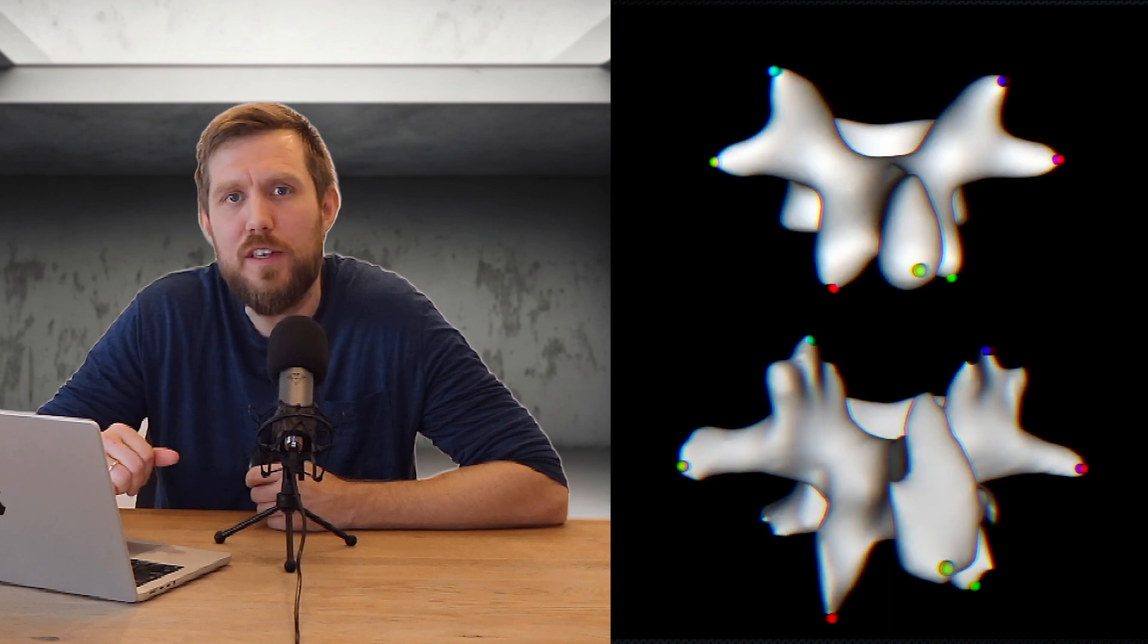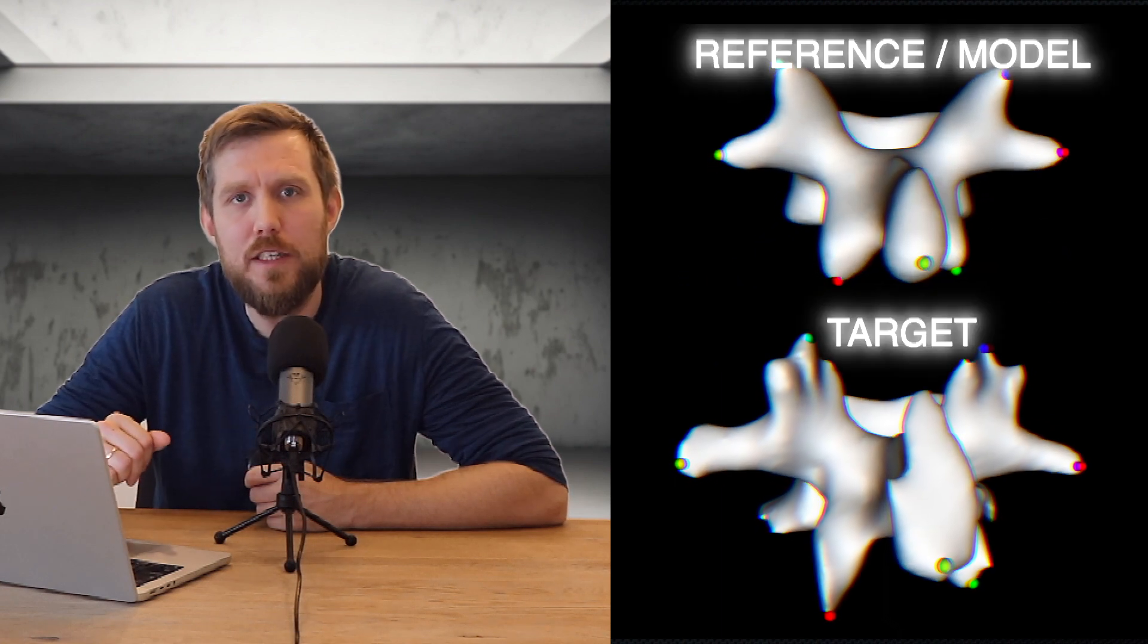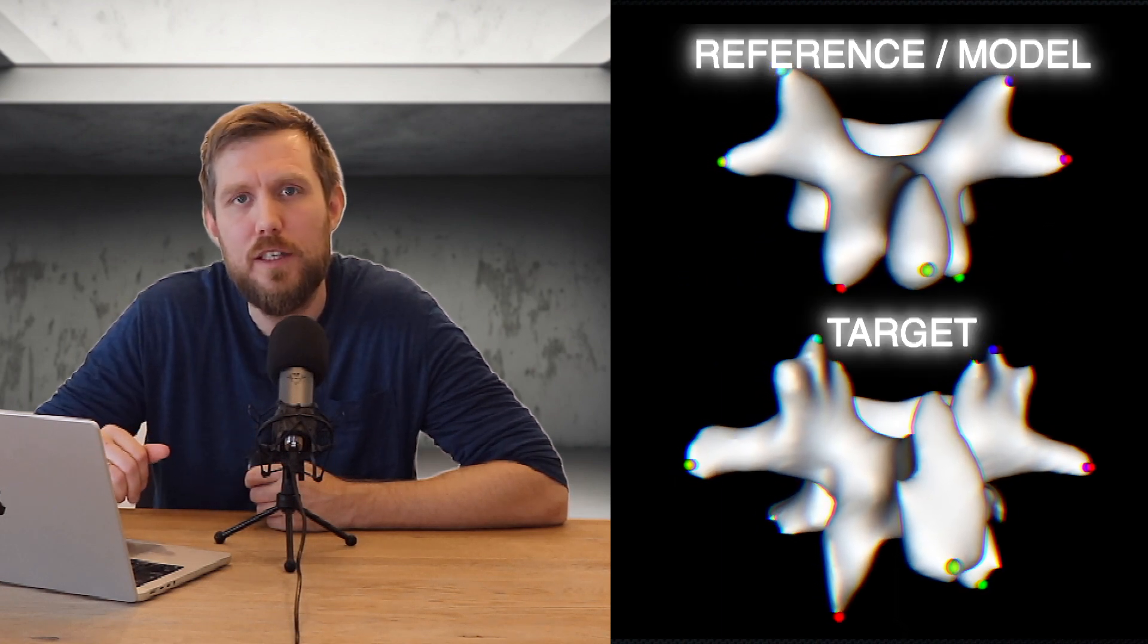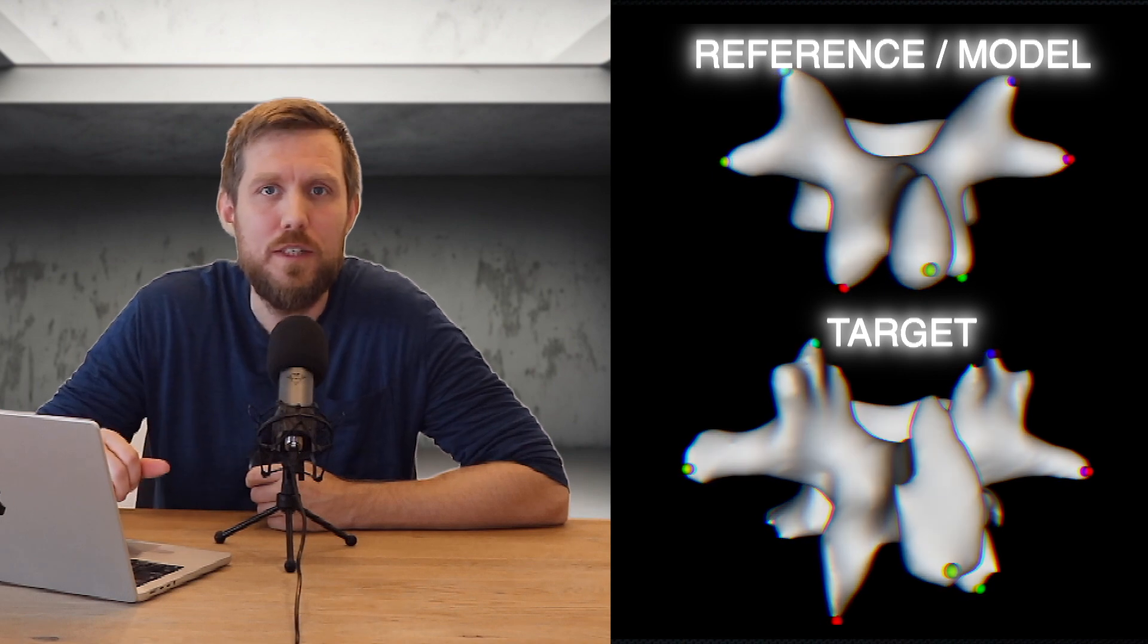Since the target data in this example is very noisy our goal is not to do a perfect fit but instead to capture the overall size of the target data. Since we have landmark points available both for the model and the target mesh we can start out trying to fit the model to these landmark points.